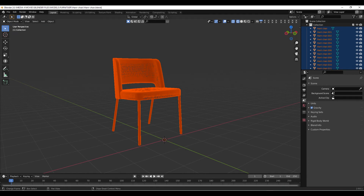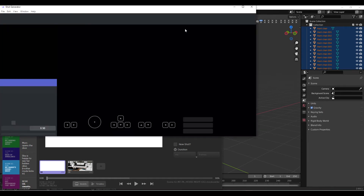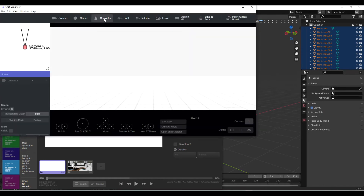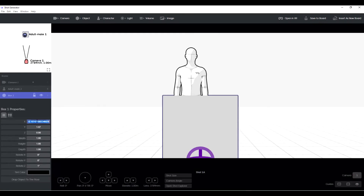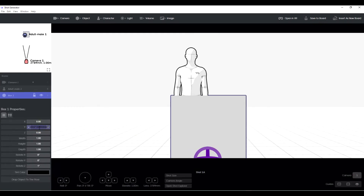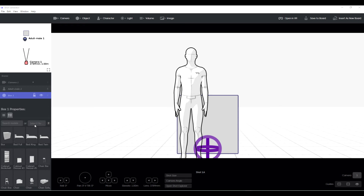Now let's pull over to Storyboarder and open Shot Generator. Pull in a reference character and an object. Let's move the object to zero and no rotation. Now move the object properties, click Select.